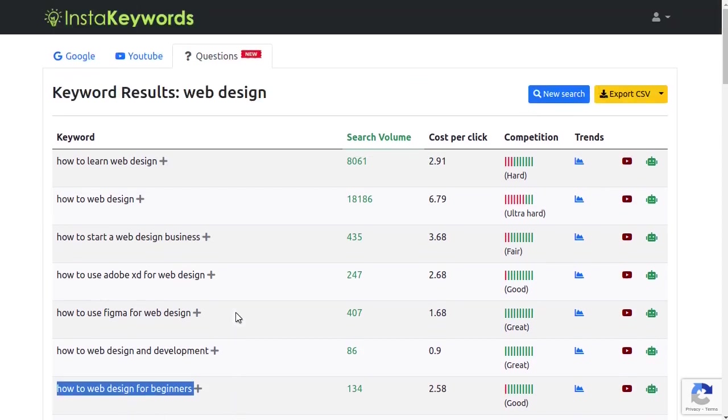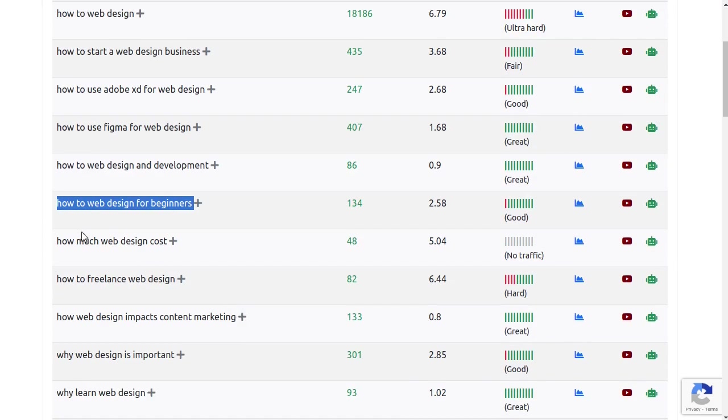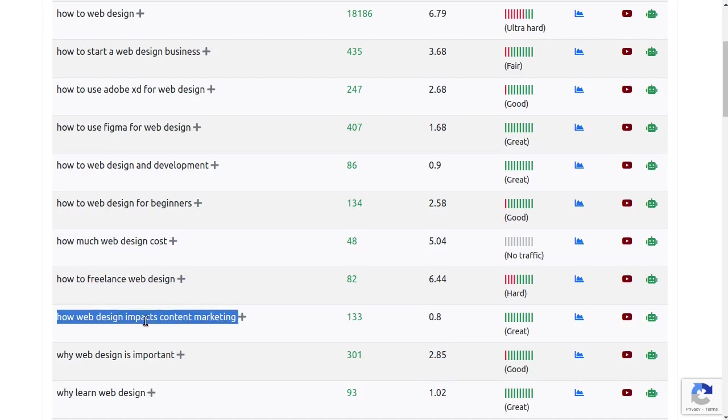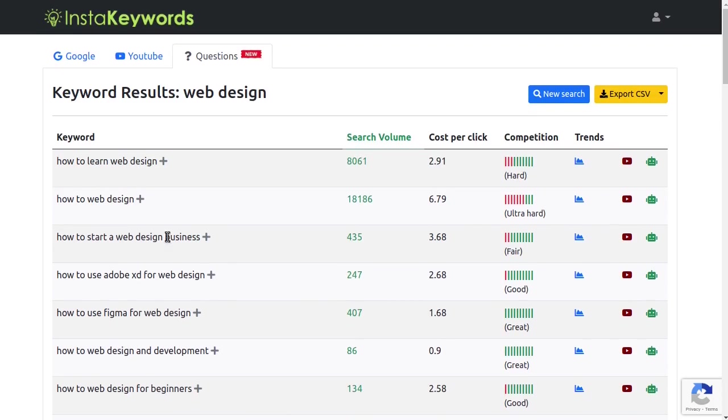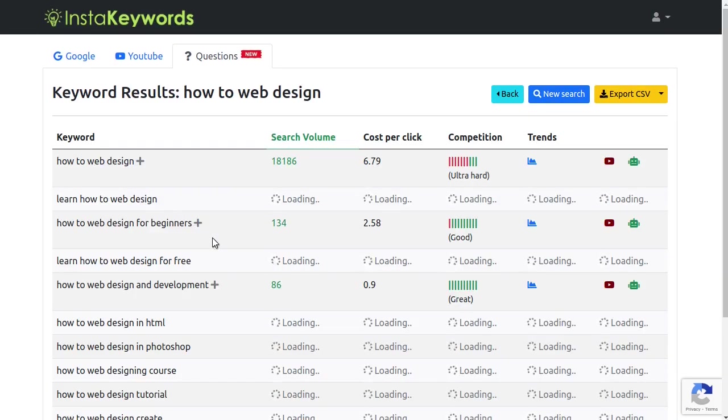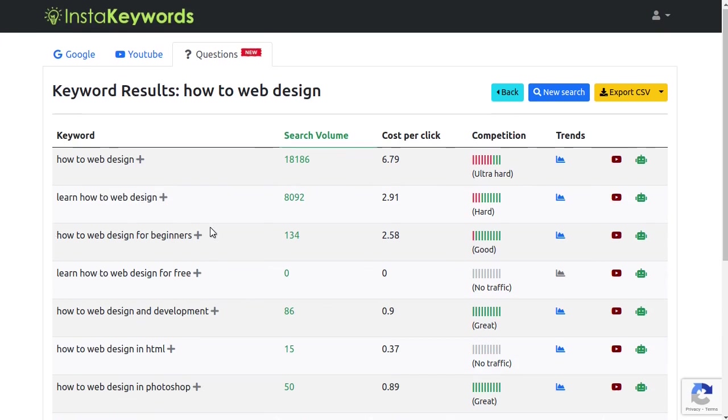And InstaKeywords generates hundreds and thousands of questions people are asking about it. You can also use the keyword drill down feature on popular questions to find a really specific question to answer and start ranking for it right away.